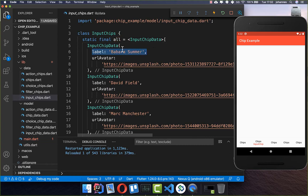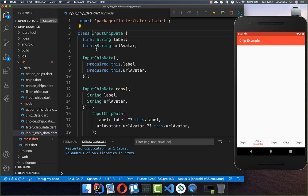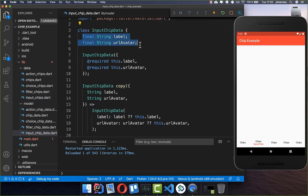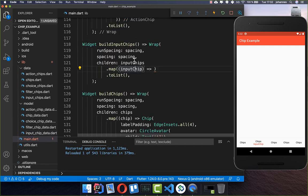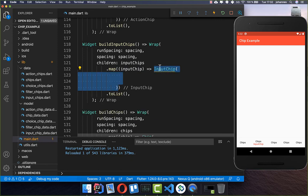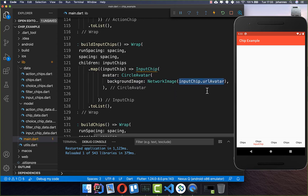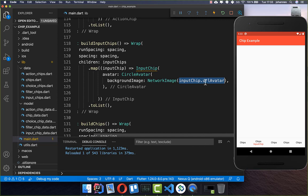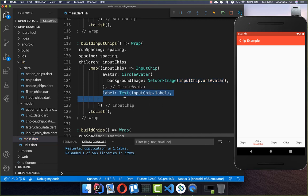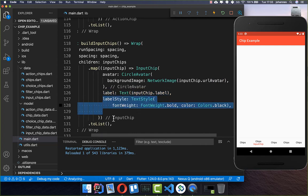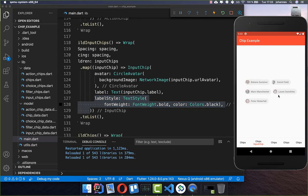For input chips we need the label which is the name of the person and also their image — I have stored the link to the image inside the model object with only these two properties. Back in our main file we go over all these chips and create an input chip. Inside we set a circle avatar with a background image using a NetworkImage and the avatar URL from our model. We also set the label from the model object and change its style.